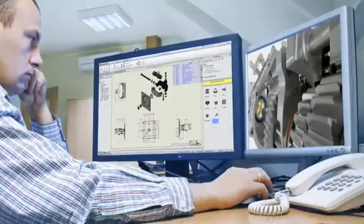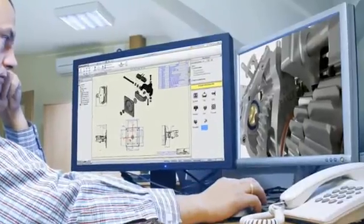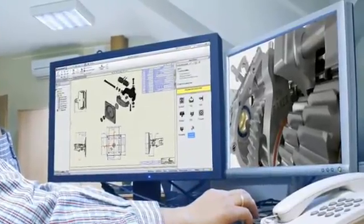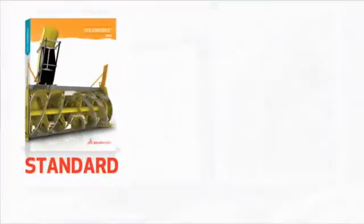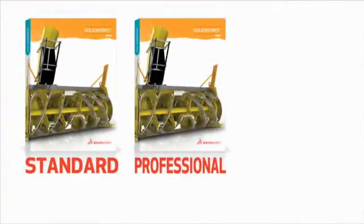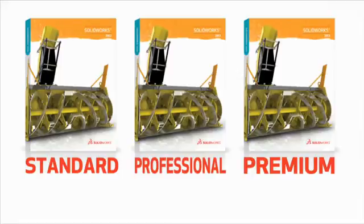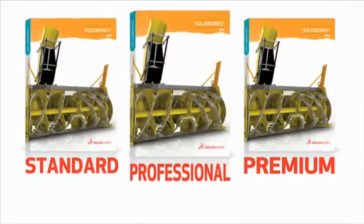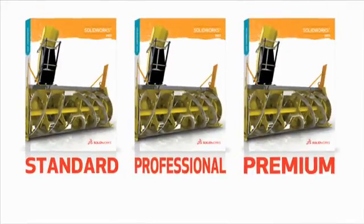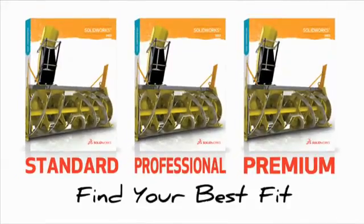What kind of CAD solution best fits today's demanding design engineer? Well, that depends on the design challenges in question. That's why SOLIDWORKS offers three levels of design software. Find your best fit.